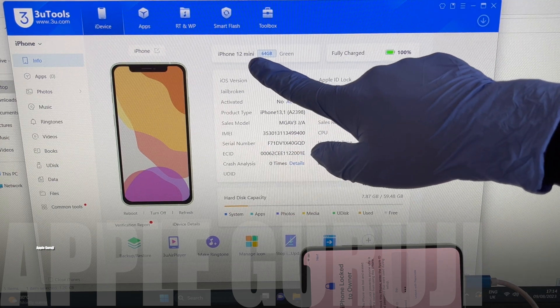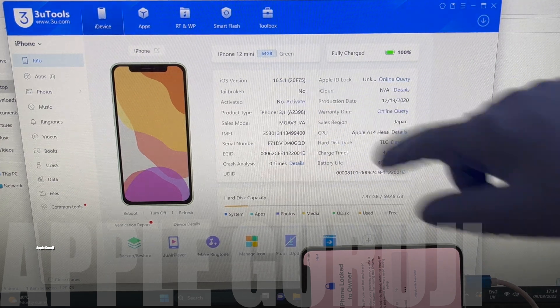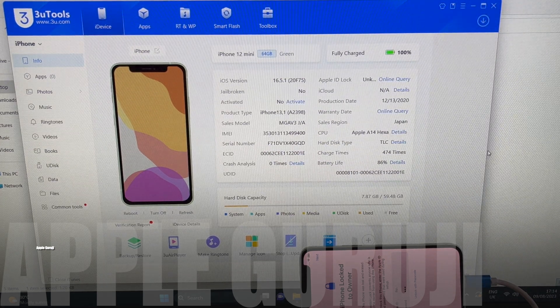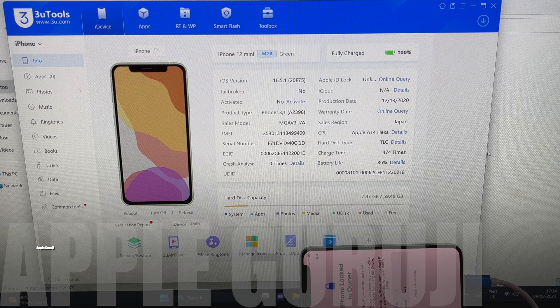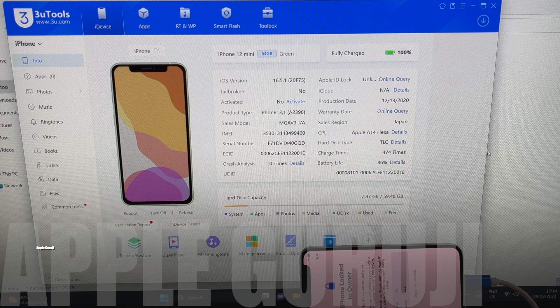This iPhone 12 mini is running on iOS 16.5.1. I will be updating this to the latest iOS, which is iOS 16.6. Do watch the video completely and carefully.